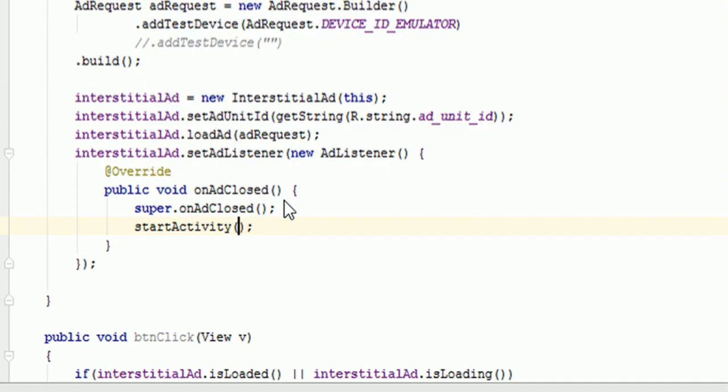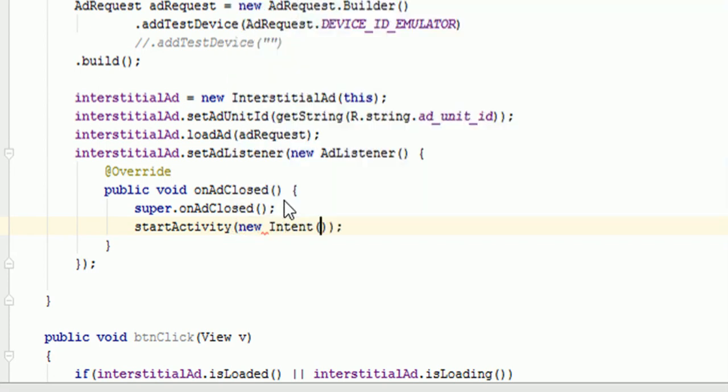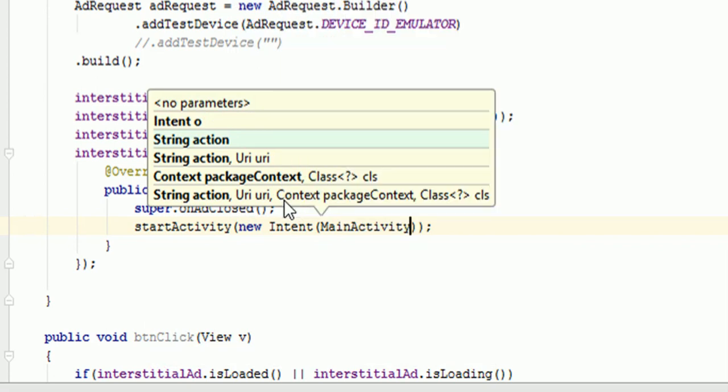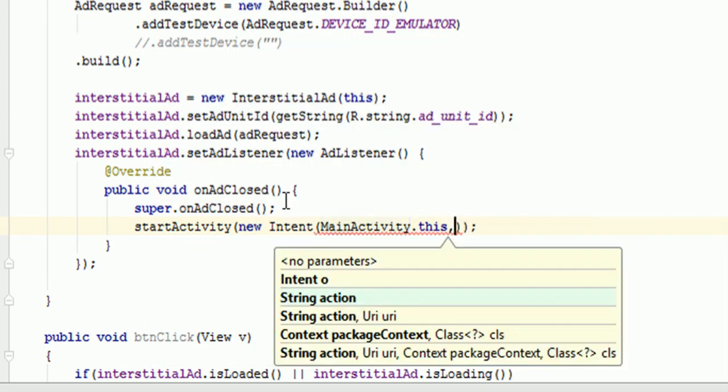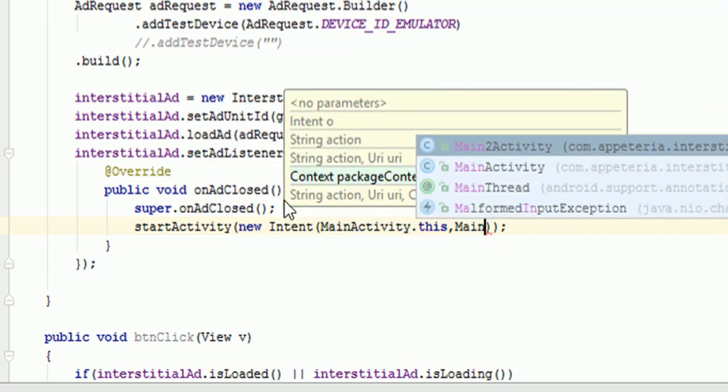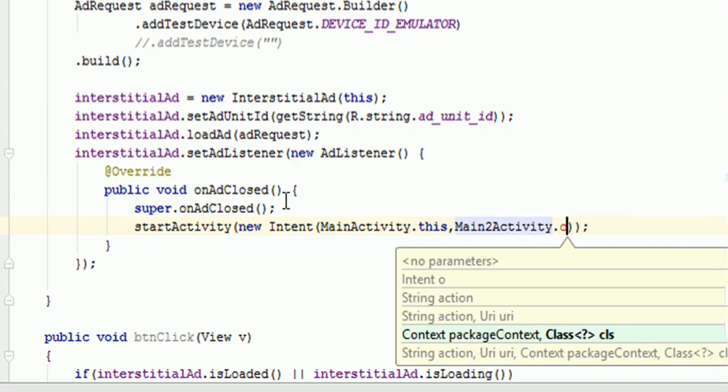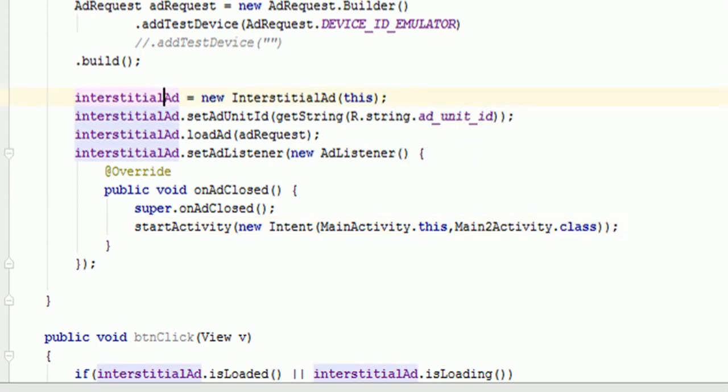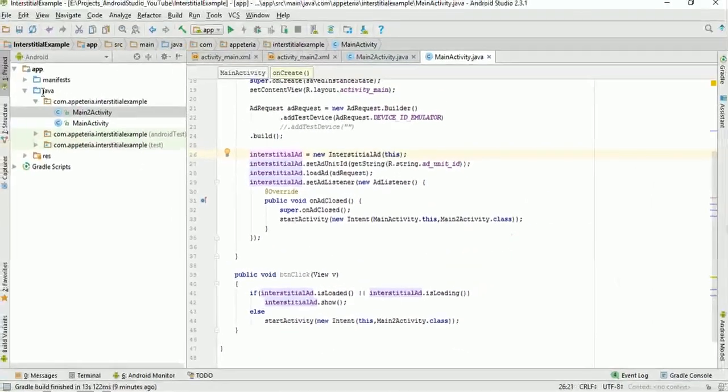We will say startActivity new Intent. Here again we need to pass the context. So this, comma, MainTwoActivity.class. So that's it in the programming part. Now we need to add a permission so that it will load the ads. It will require a permission of internet.